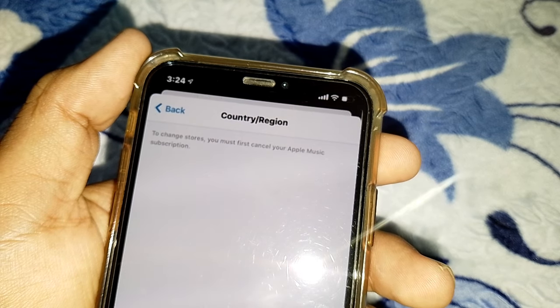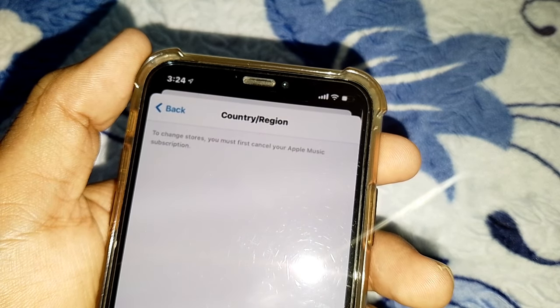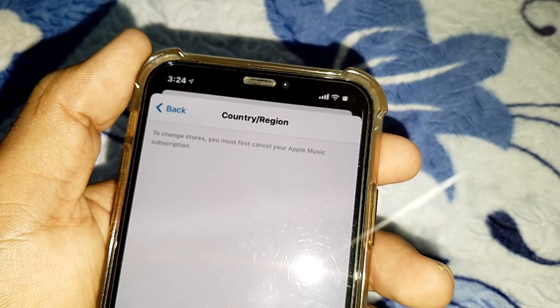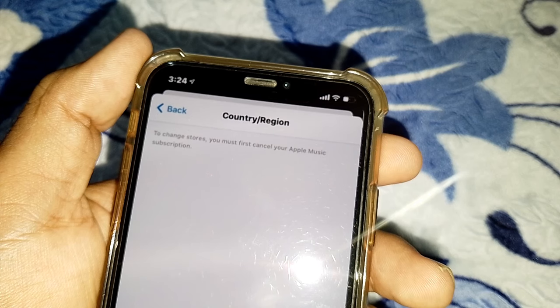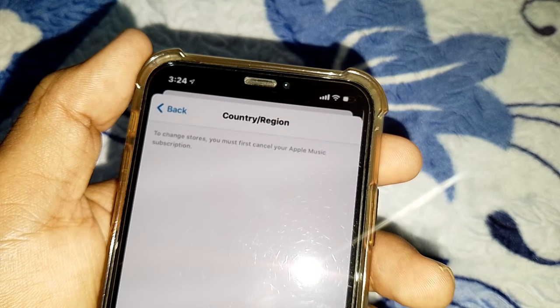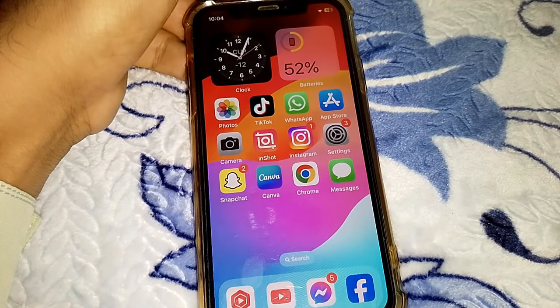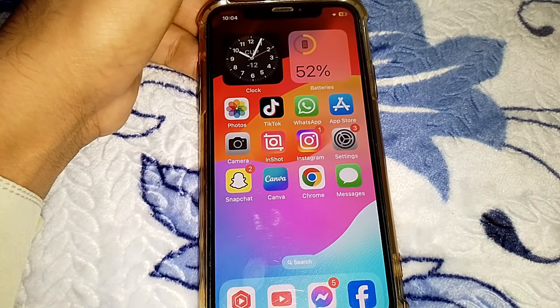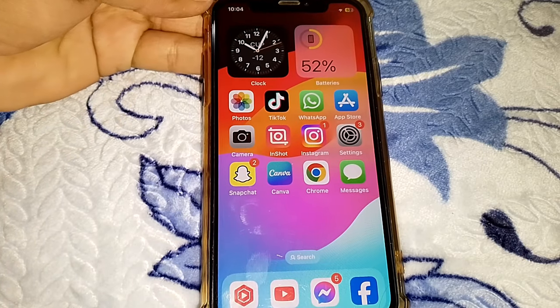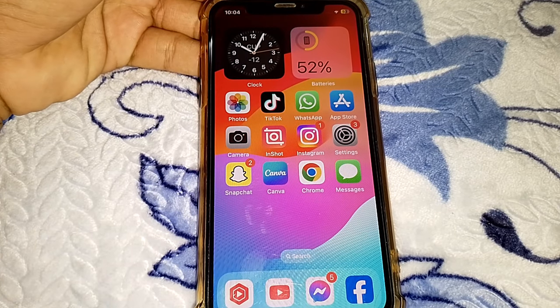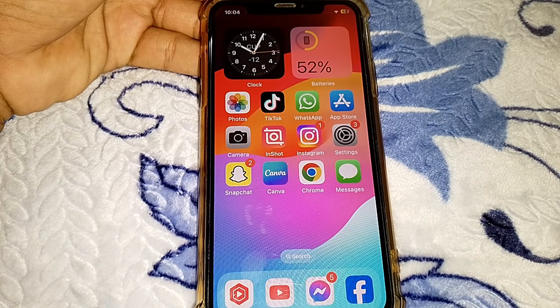Hello everybody, welcome back to my YouTube channel. In this video I'm going to show you how to fix the issue where you need to change your country. You must first cancel your Apple Music subscription. Let me tell you that when you try to change your country and it's showing an error, I'll show you how to fix it.